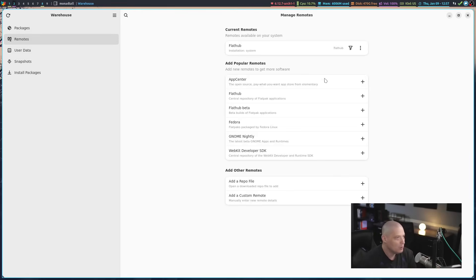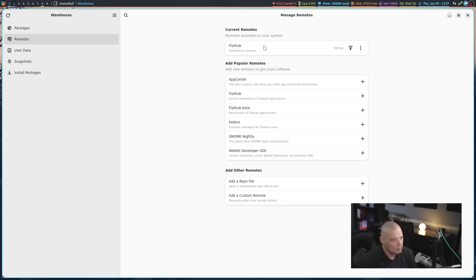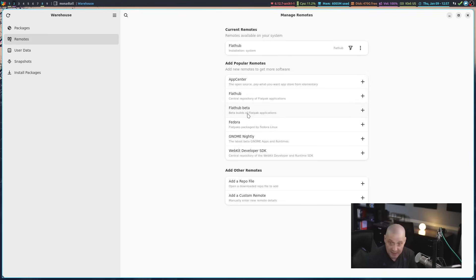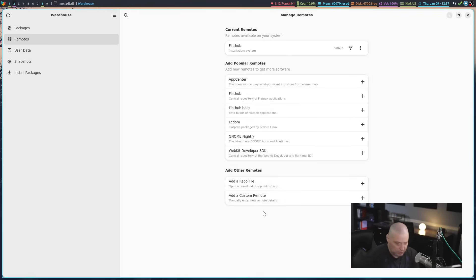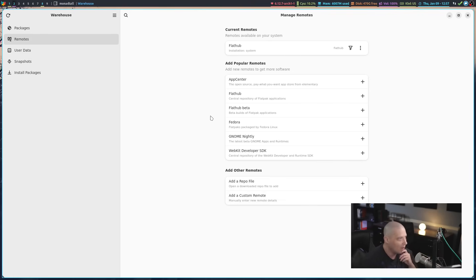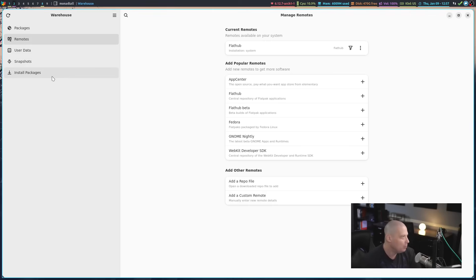Also under the remote section, you can connect to various repositories. Flathub is already connected here. You can see that's the current remote. We can add other popular remotes such as the App Center remote or the Flathub beta remote. Or you could add a custom remote. So if you had a custom repository, maybe you have your own custom repository of Flatpaks that you build, you could obviously add that as well.